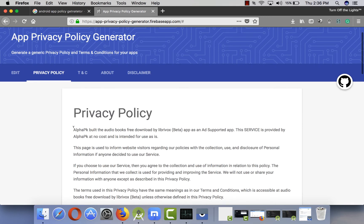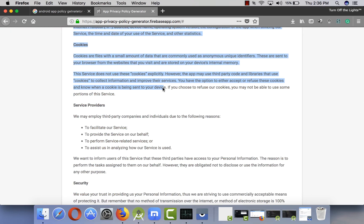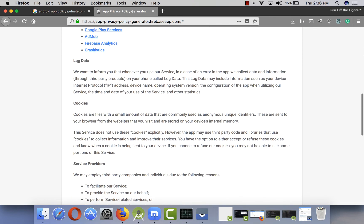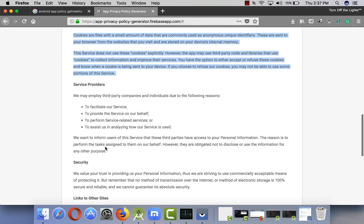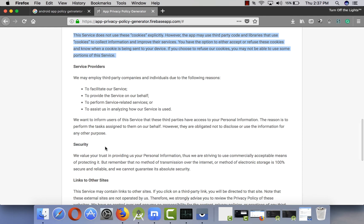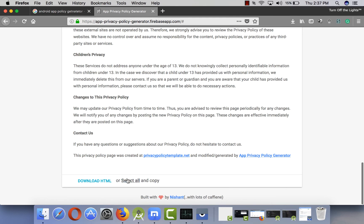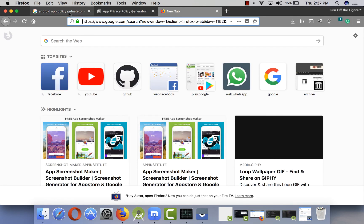Now you have to generate the policy and read through all the content. If you think something doesn't apply to your app, remove it. In my case I'm not getting any cookies, so I will remove that section from my final privacy policy URL.